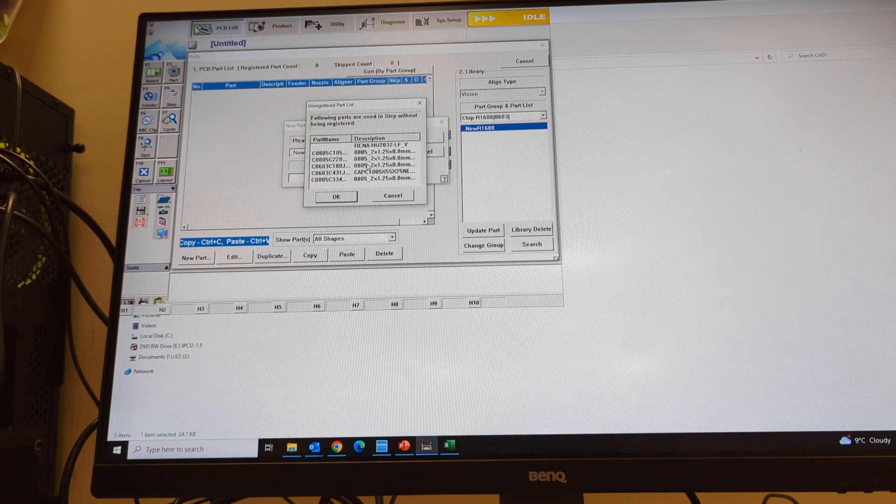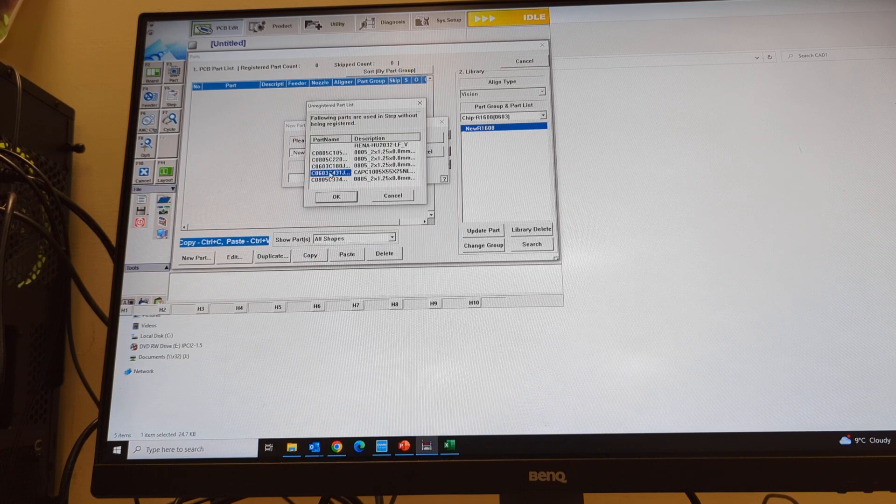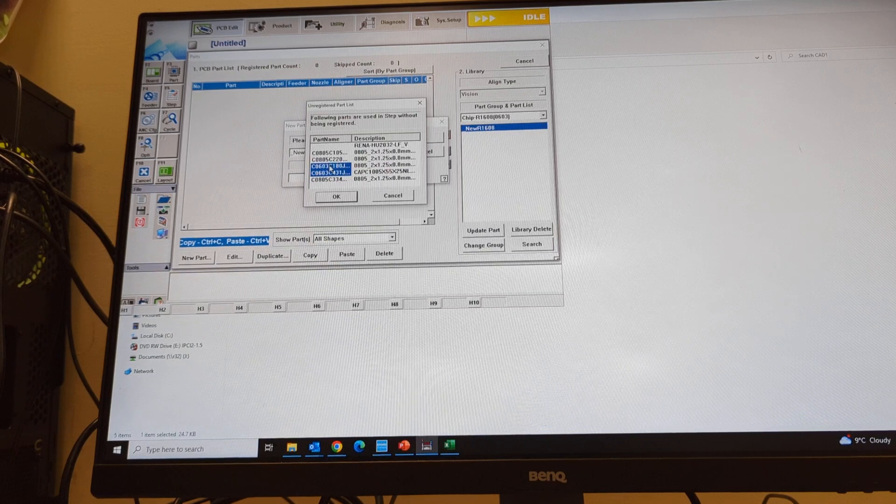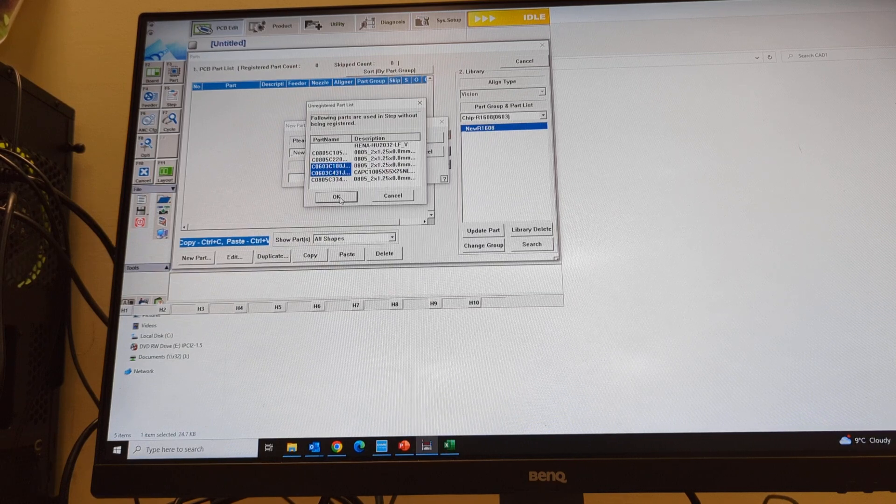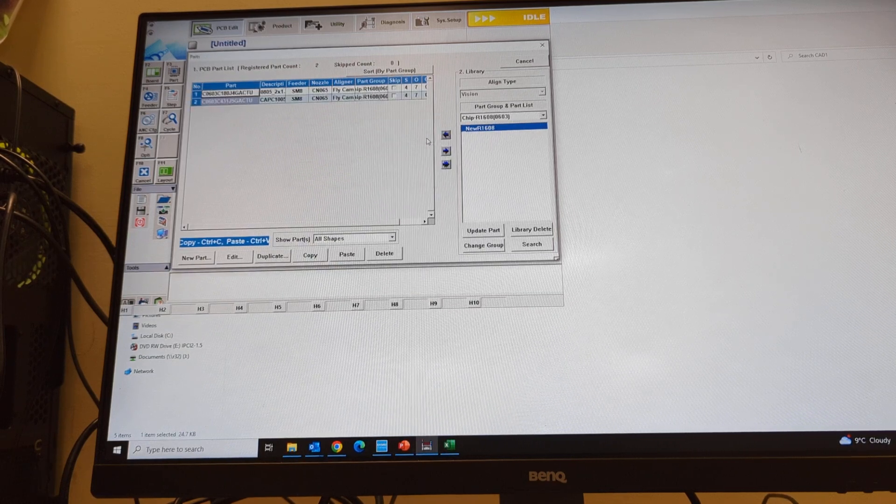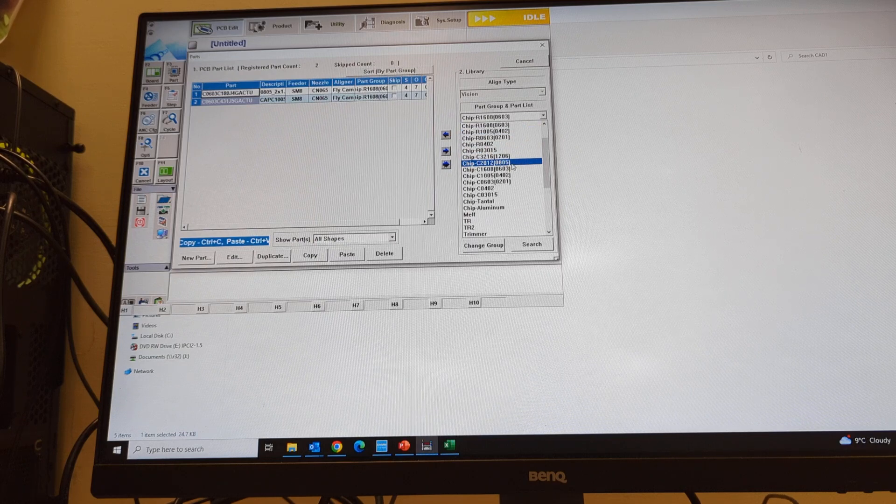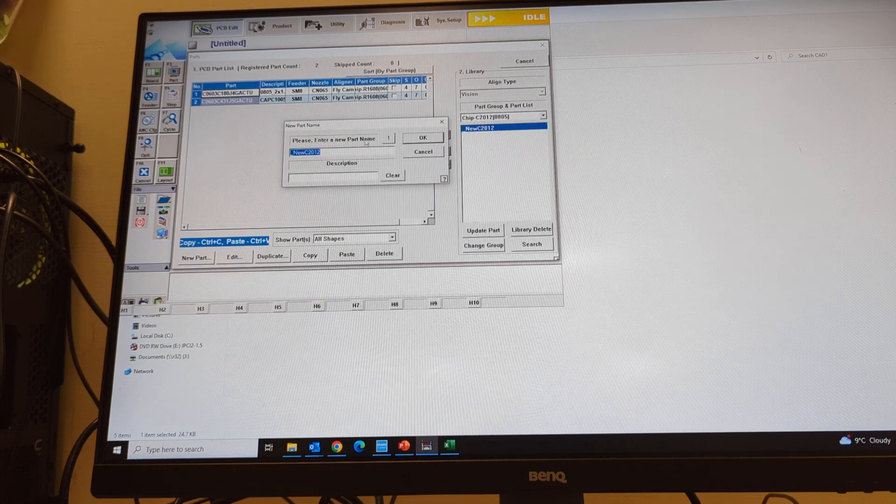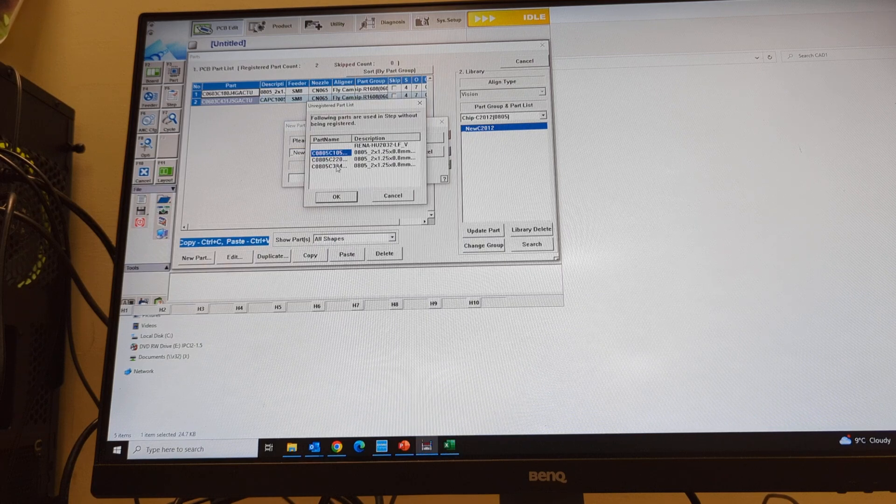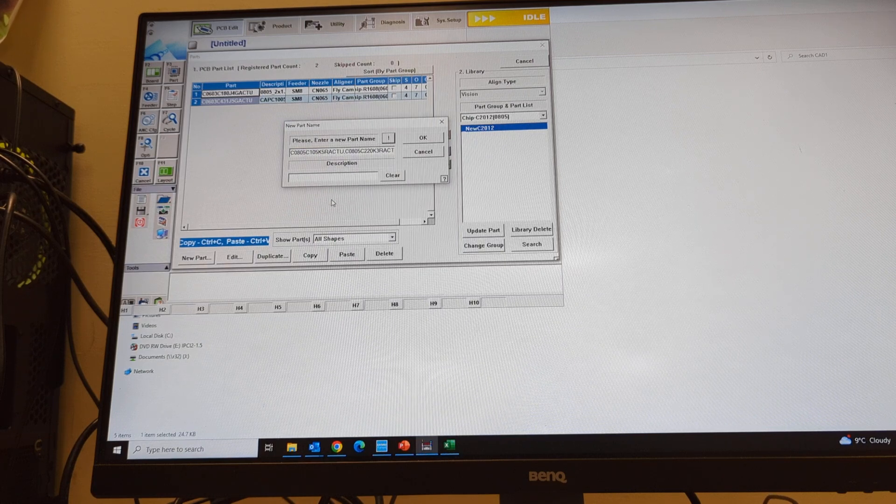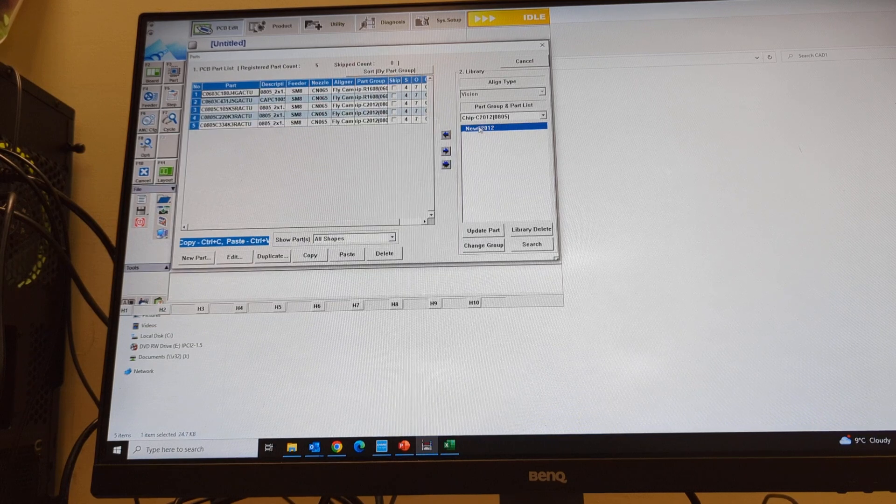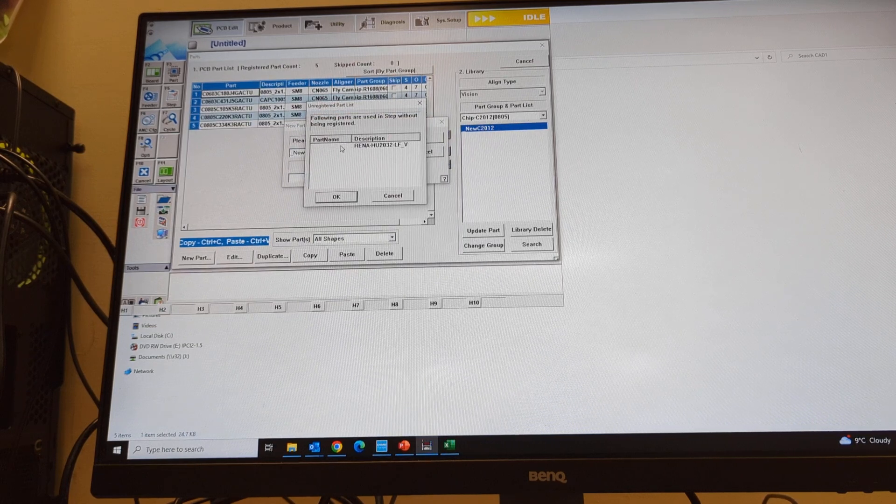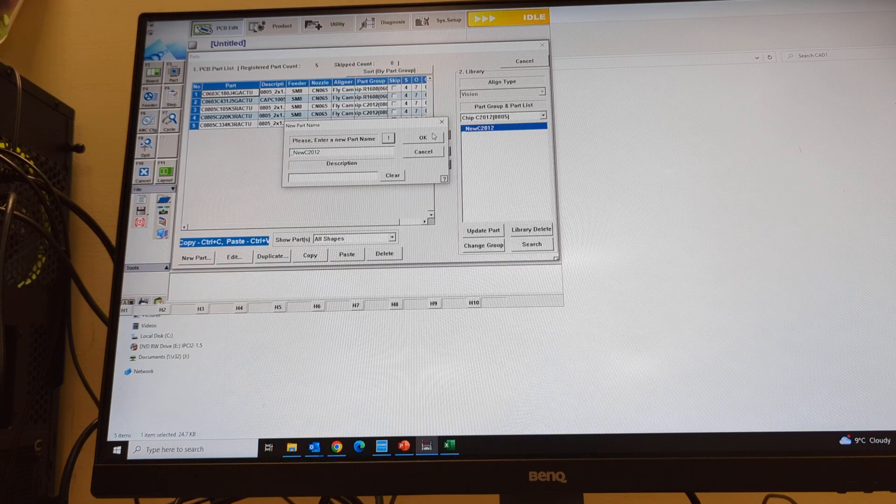These two caps here, this time look at them, 0805, couple there. No idea what the last one is. We'll just put that down. There's no part name anyway.